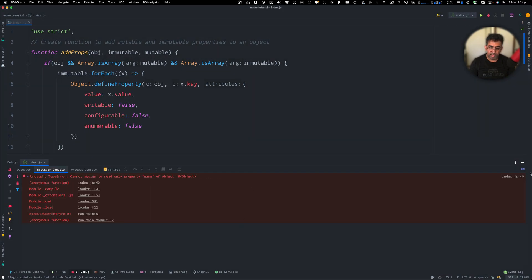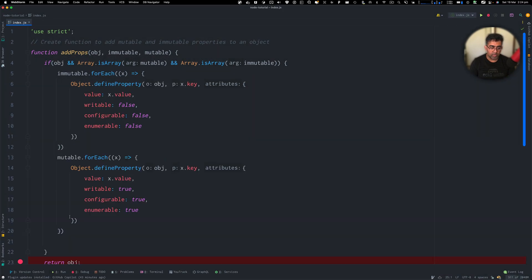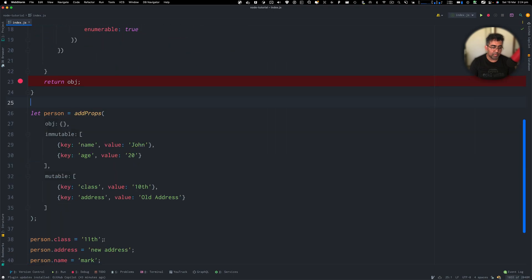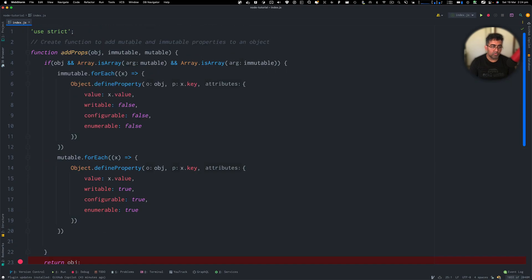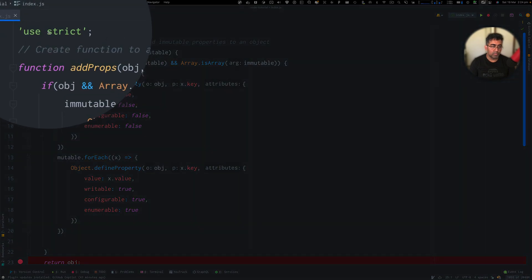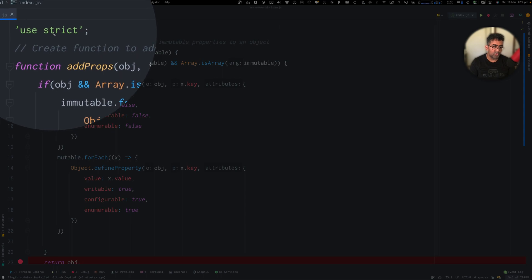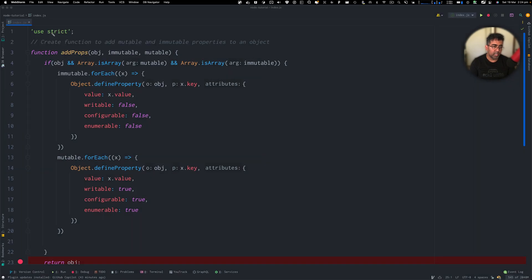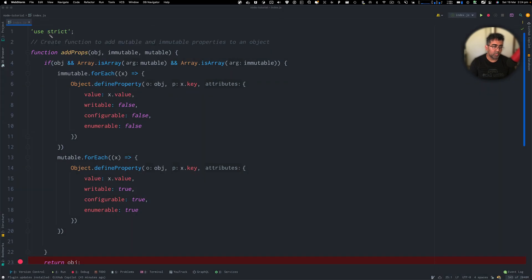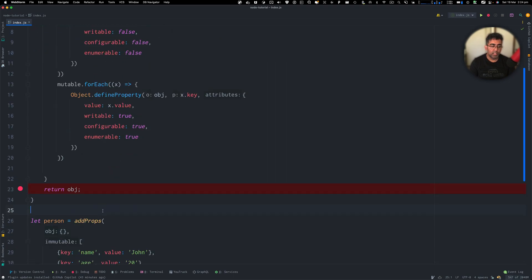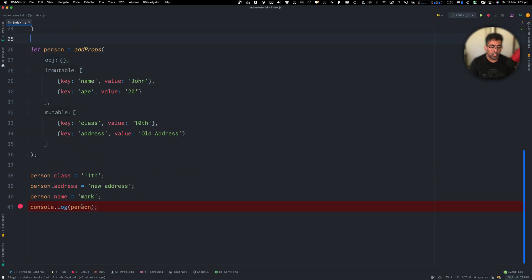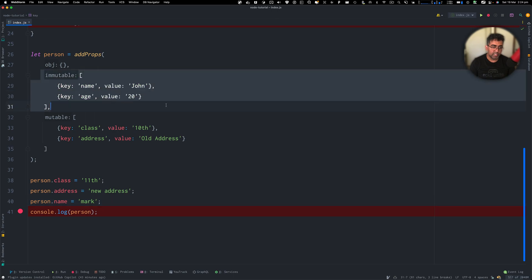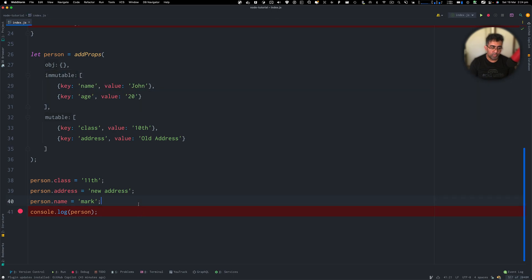And you can see that error is basically happening because right above on the top in the file, we have this use strict. So if you don't use this use strict, you won't get an error. So it will just be silently thrown. The properties will not update. So as you can see, you cannot change name anymore because that has been created as immutable.